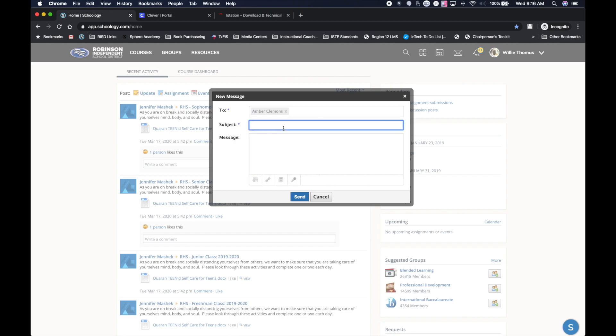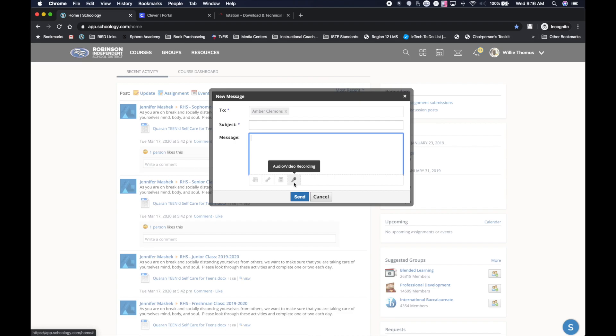Do your subject there and type in your message. You can also attach a file, a link to something. If there is an audio or video recording that you would like to be able to send as well, you can send that to the teacher as well.